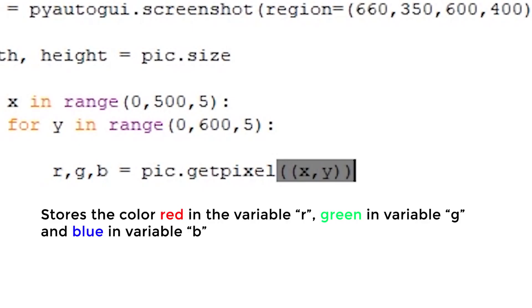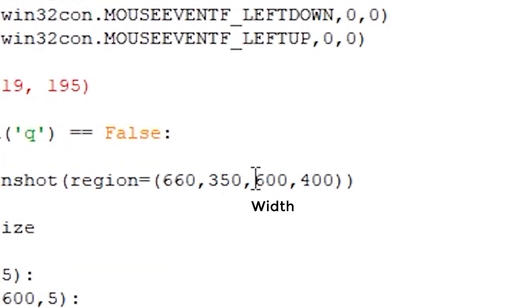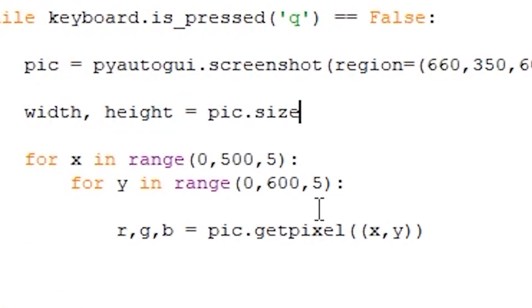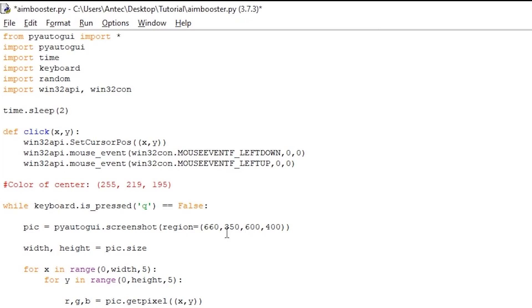And store the red value in r, green value in g, and blue value in b. Alright, so your script should now look like this. Since my game has a region width of 600 and a height of 400, I will use the width variable here and the height variable here instead of hardcoded numbers. You can use hardcoded numbers if you want, but for simplicity I will use the variables.